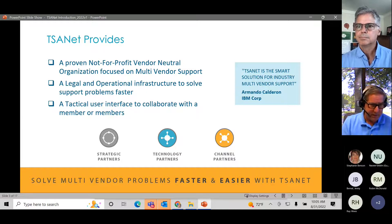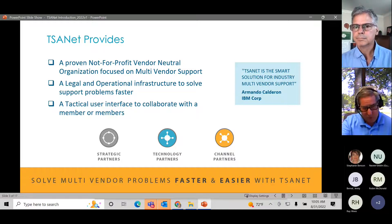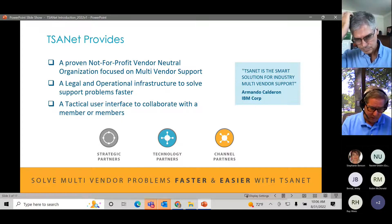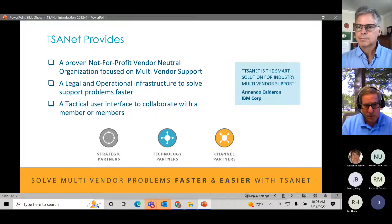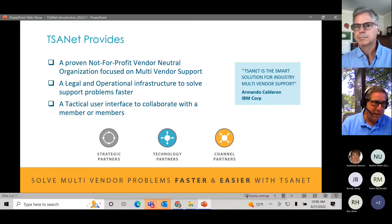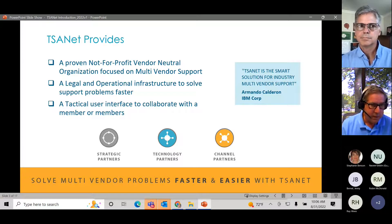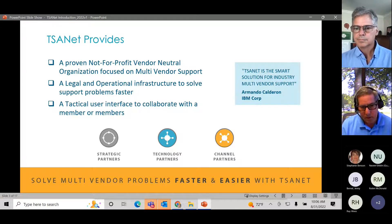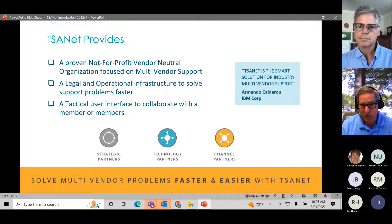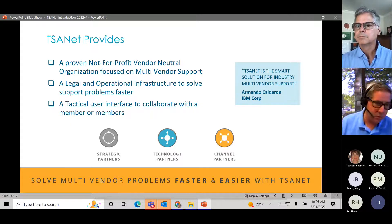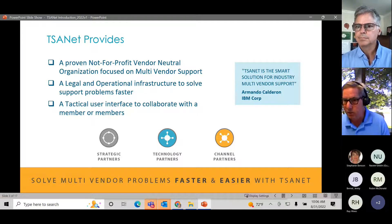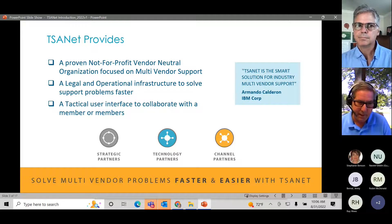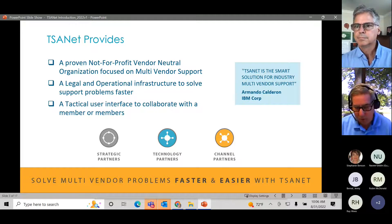I've spent a lot of time talking about TSA-NET Connect, and that's the third bullet point — the tactical interface. We spent a lot of time working on it. We finished up with our 1.0 phase and are getting ready to move into the second phase, making iterations to the first phase as well. I want to walk you through exactly how this works — this is where the rubber meets the road. You need to talk to another company, you need to collaborate with them, and that's what the TSA-NET Connect platform is.